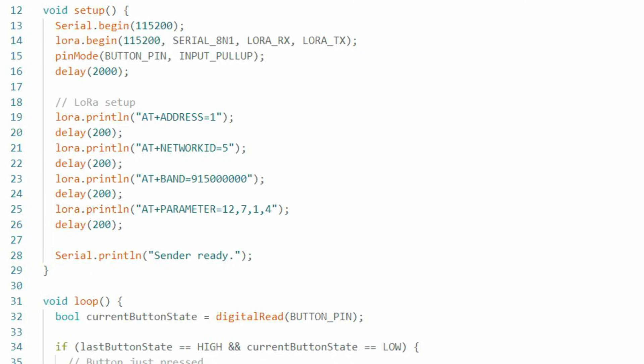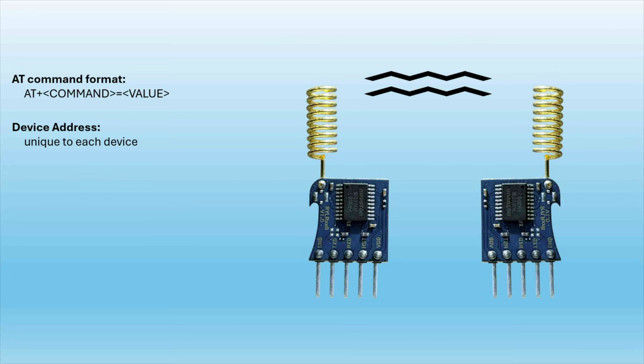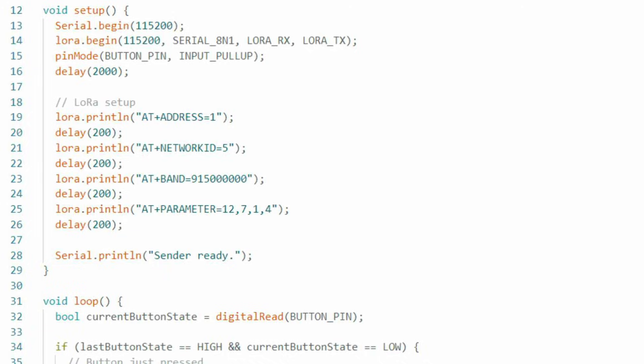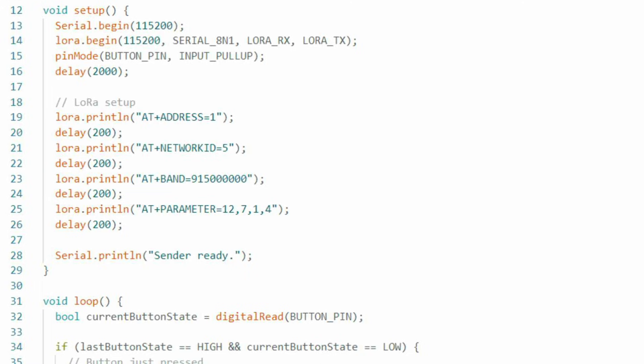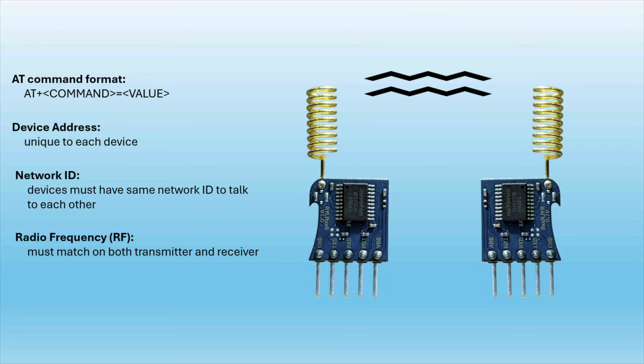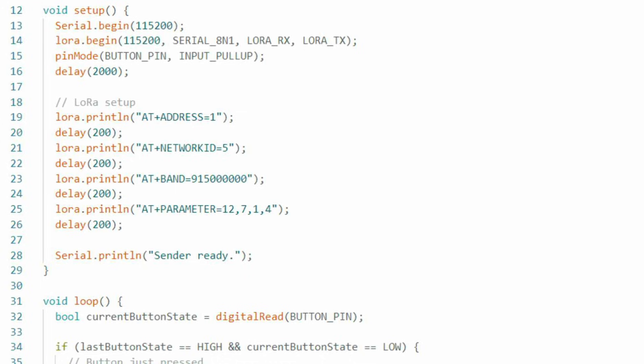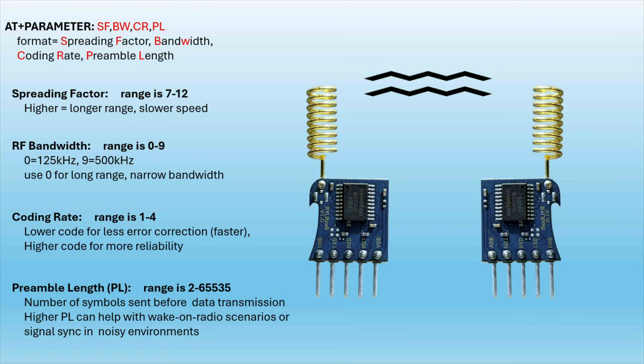In our code, you see that our first AT command is for our address, and this is unique to each device. Our second command is for our network ID, and devices here have to have the same network ID to talk to each other. And the third command is for our radio frequency, or RF, and this must be the same on both transmitter and receiver. And finally, you see a parameter command with a series of values, 12, 7, 1, and 4. Here, I've included the AT parameter format, which includes spreading factor, bandwidth, coding rate, and preamble length, along with their value ranges, and an explanation for each, if you're interested.